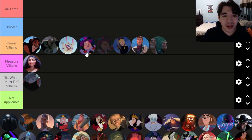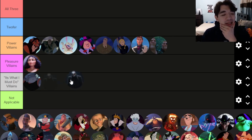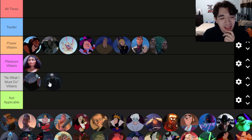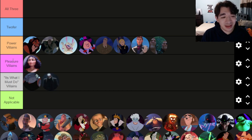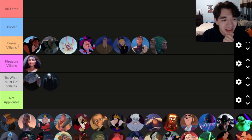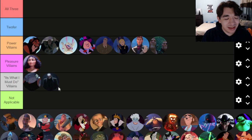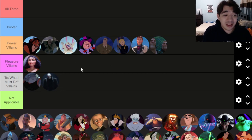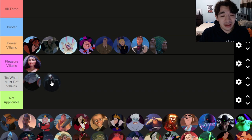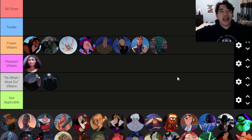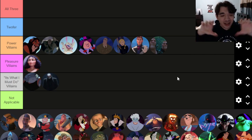Callahan from Big Hero 6 is absolutely a 'What I Must Do' villain — he's searching for revenge for his daughter, which is completely understandable. But he also knows that it's wrong. He's not doing it for fun and he's not getting anything else out of it other than revenge. He feels like he has to do it but he knows he's not a hero. As a side note, Big Hero 6 is the most middle-of-the-road Disney movie, kind of like Meet the Robinsons — just okay.